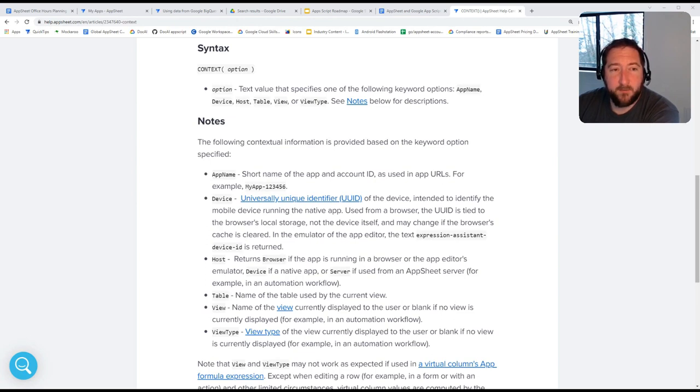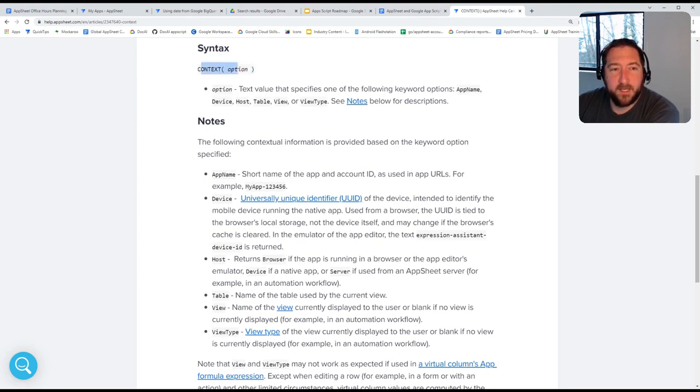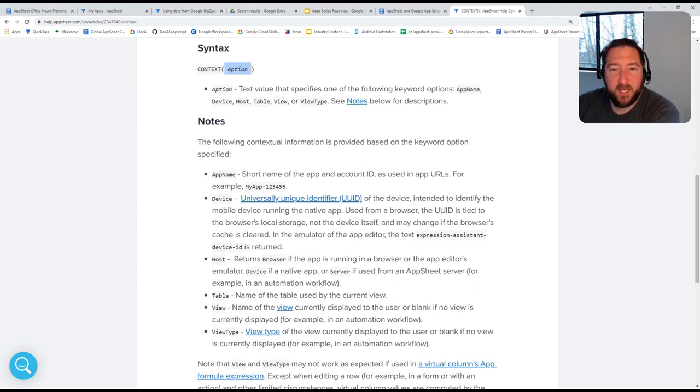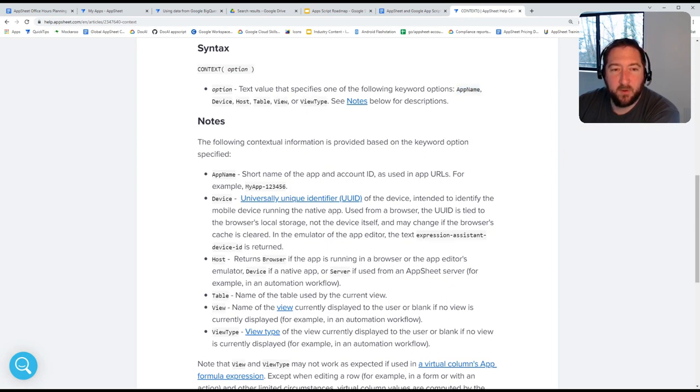So the syntax here, shown here, and I'll make sure I have links below, is simply context, and inside you have an option here to select. One could be app name, device, host, table, view, or view type.